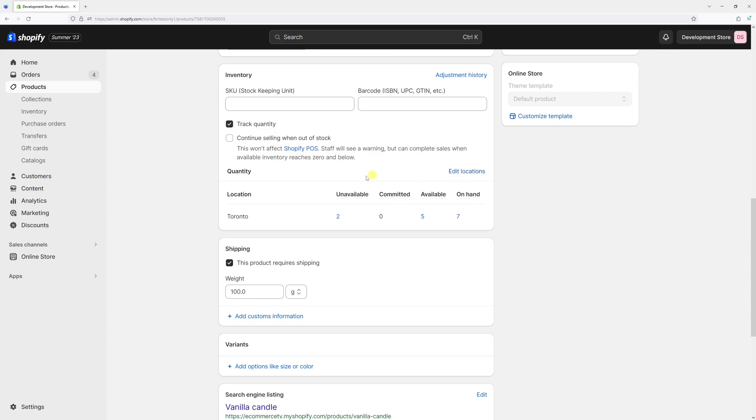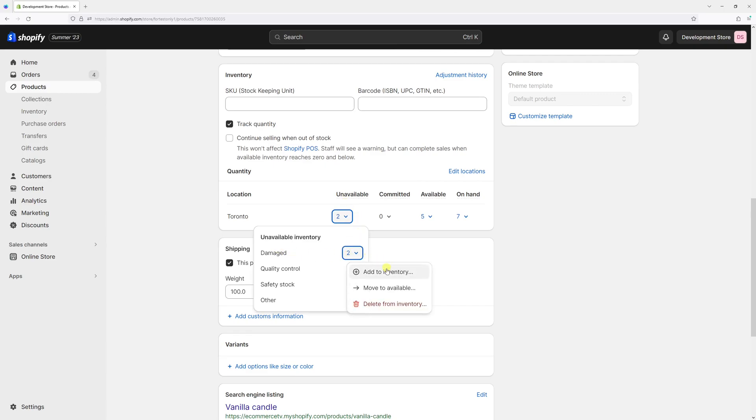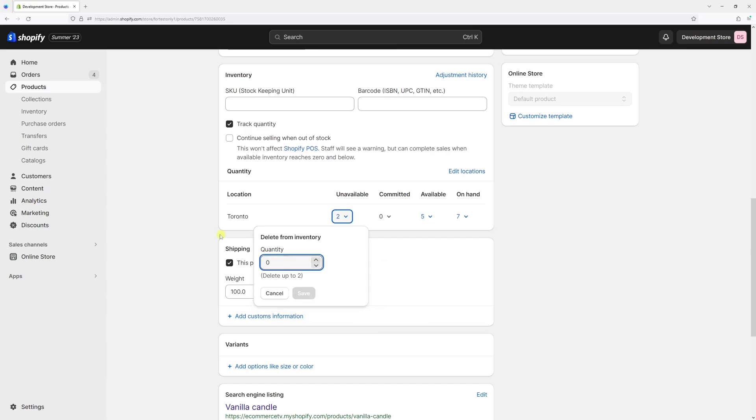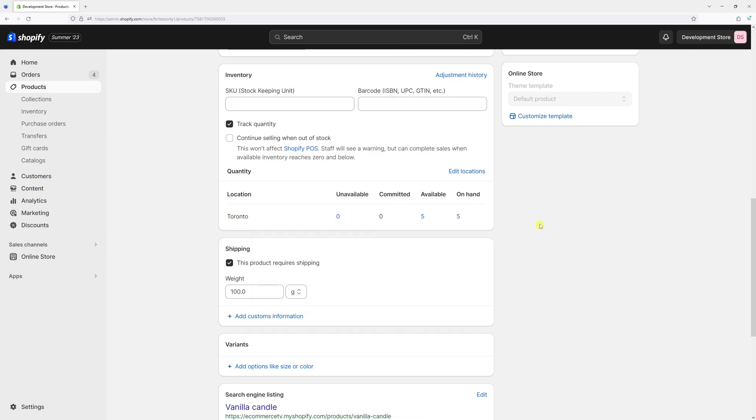Simply hover on the inventory quantity under the unavailable column, then select damaged, and then let's click on delete from inventory. Then select two and then save. Now essentially we've just removed the damaged inventory from stock.